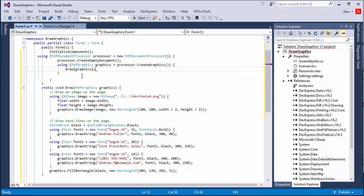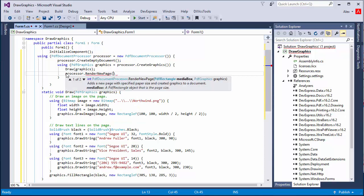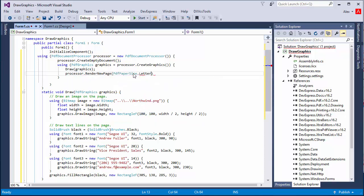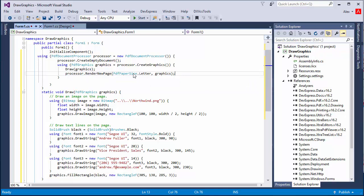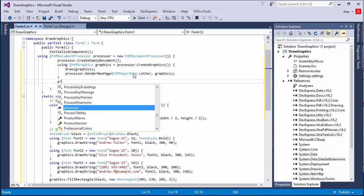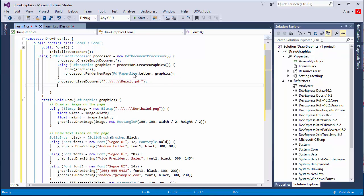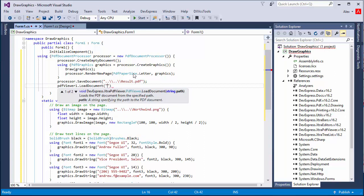Then save the generated document with graphics to the file by calling the PDFDocumentProcessor.savedocument method. To see it in the PDF viewer, load the document by calling the PDFViewer.loadDocument method.